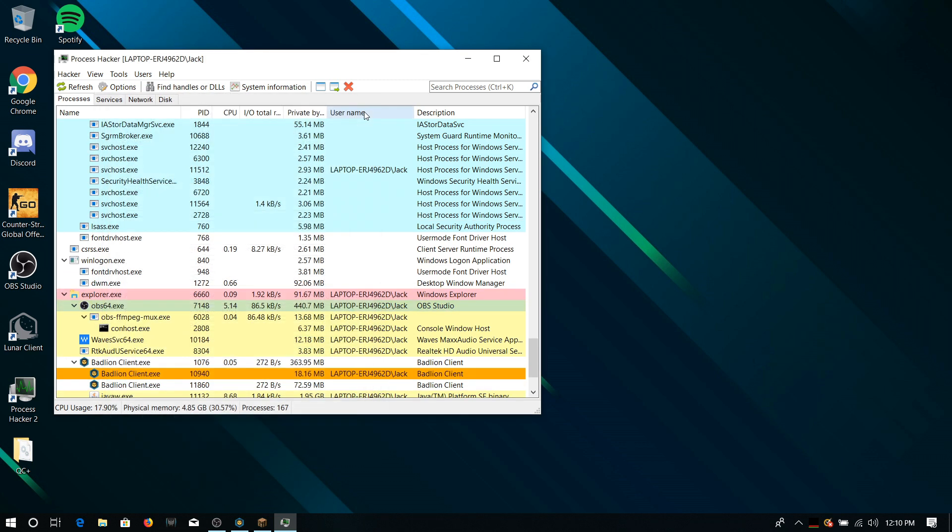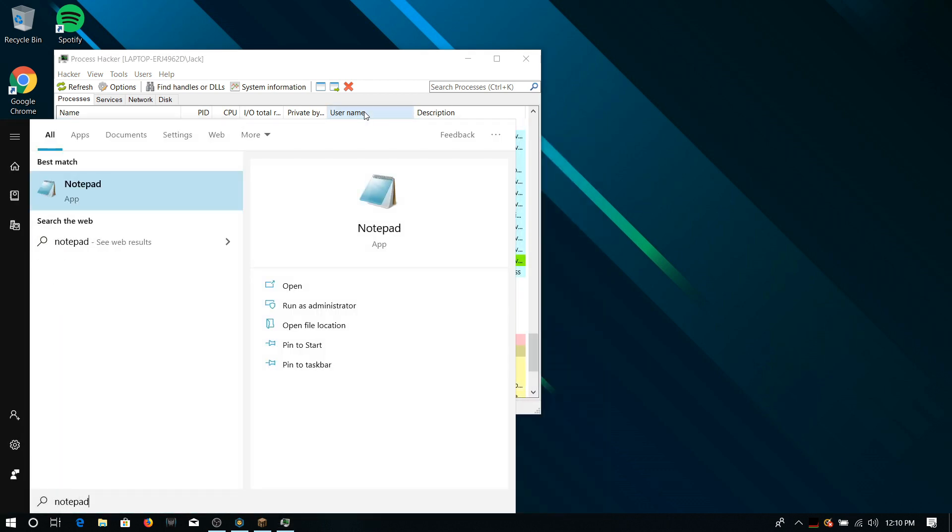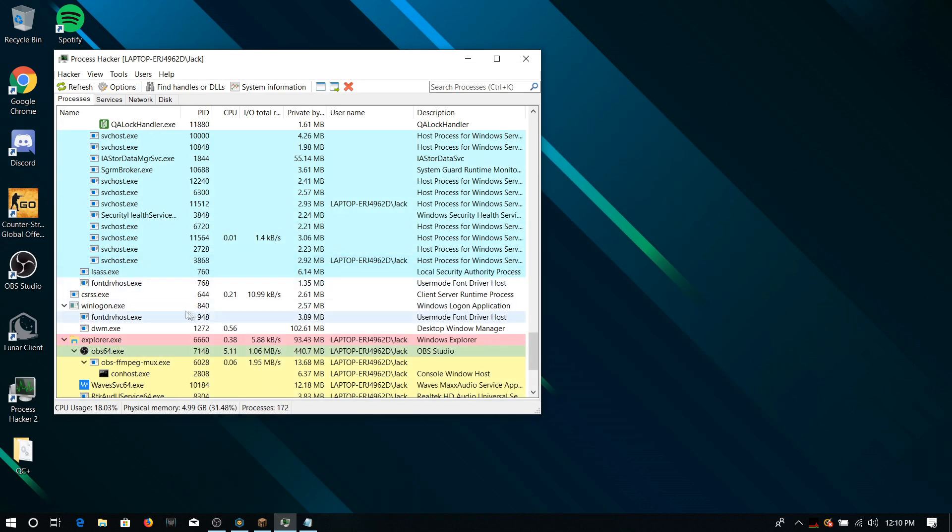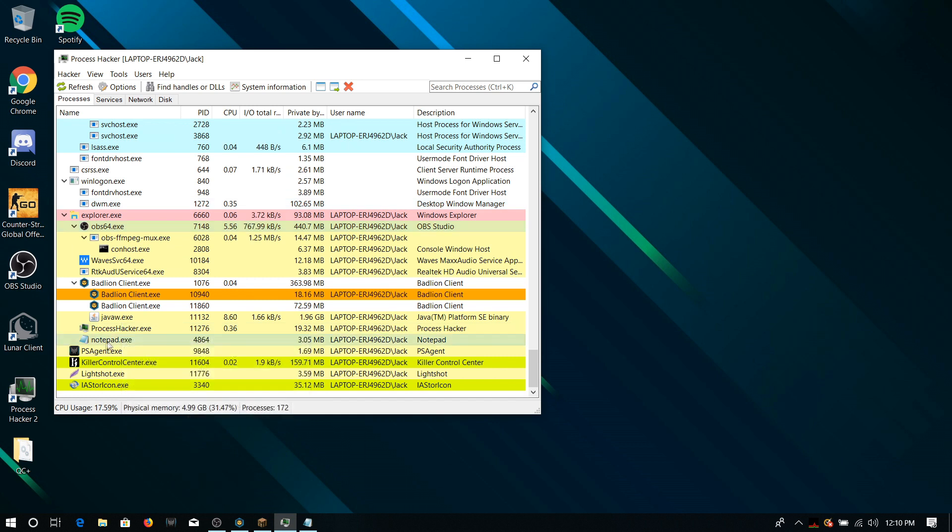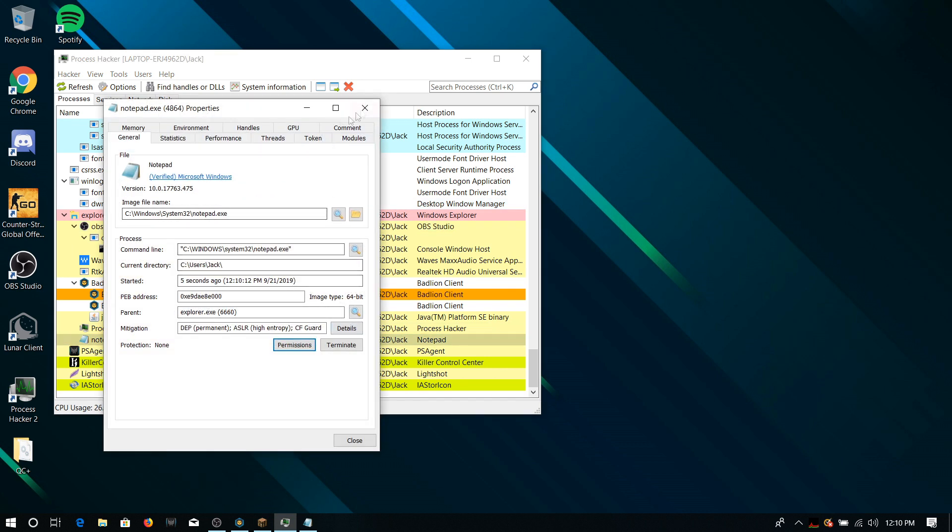You can find it out if it's 64-bit by just right-clicking on a program. If I want to do OBS, which I wouldn't do, it says 64-bit. But in my case, I'm going to use Notepad. So I've got to have Notepad opened and just look for Notepad and make sure that's 64-bit.